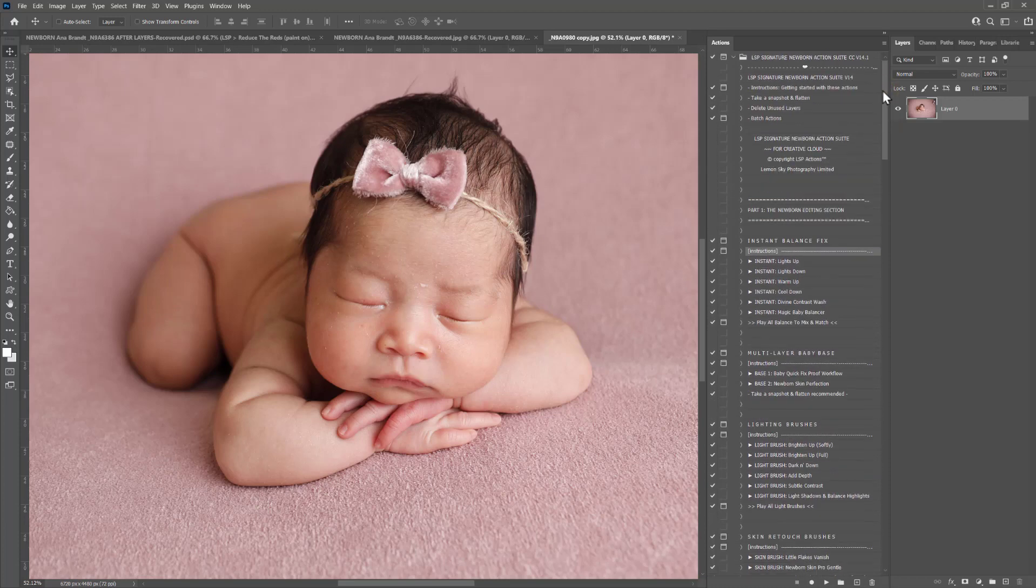Right now I'm on gray mode. I prefer to come over to button mode, so you can click up here. If you're on Elements, unfortunately you cannot do this step.